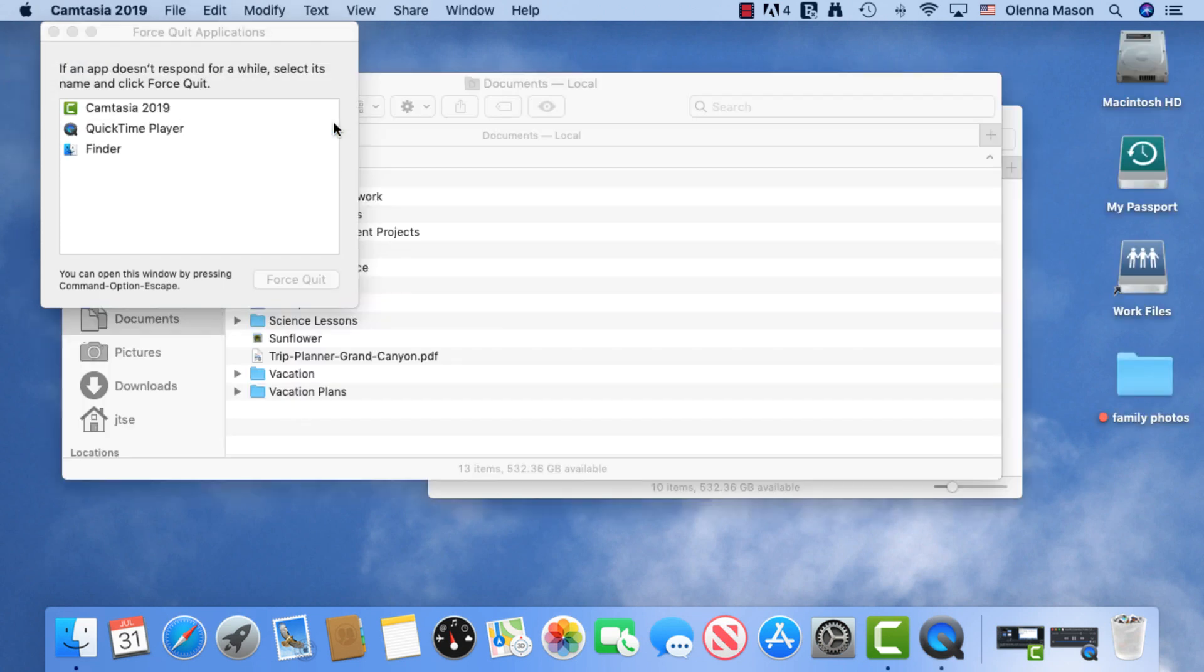We hope these tips help you to get more from the macOS Finder. We invite you to try them out for yourself to see how they work for you.